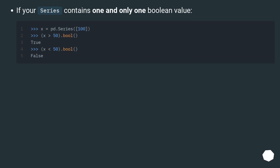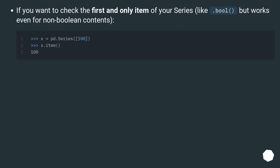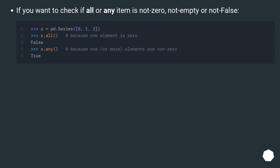If your series contains one and only one boolean value, or if you want to check if all or any item is not 0, not empty, or not false.